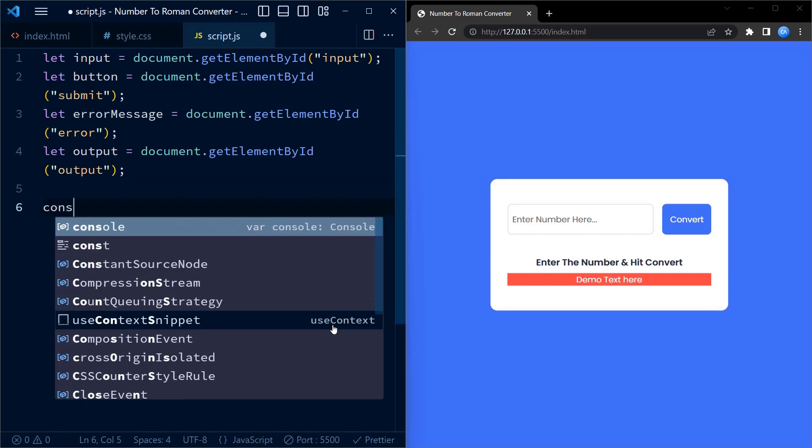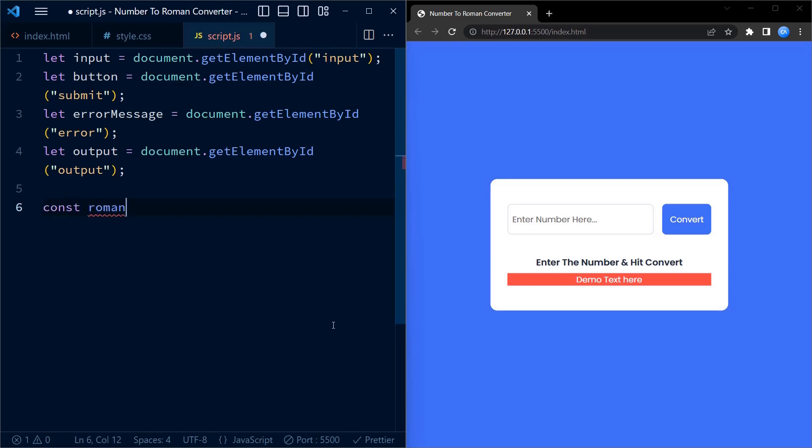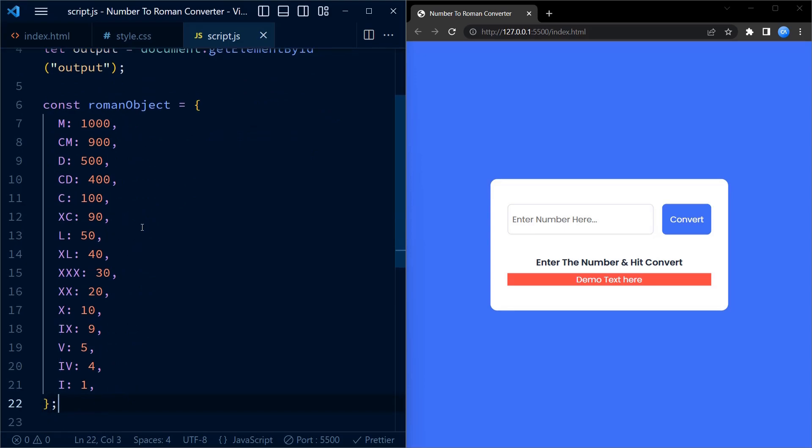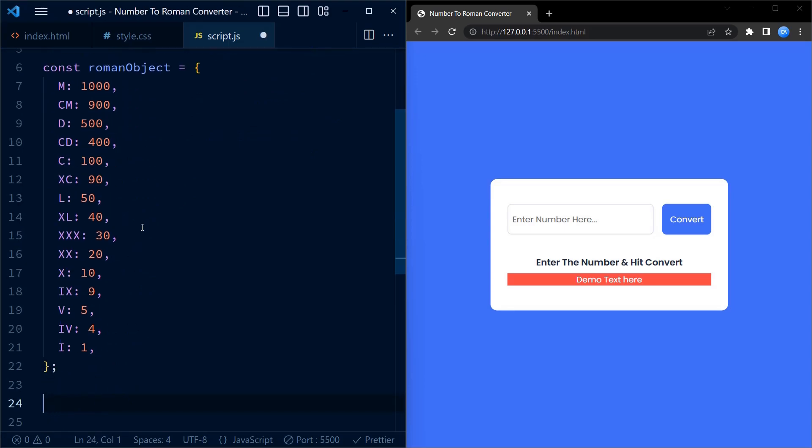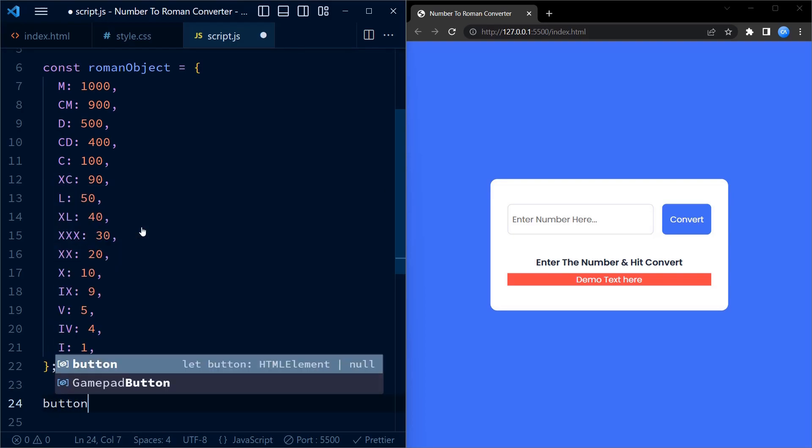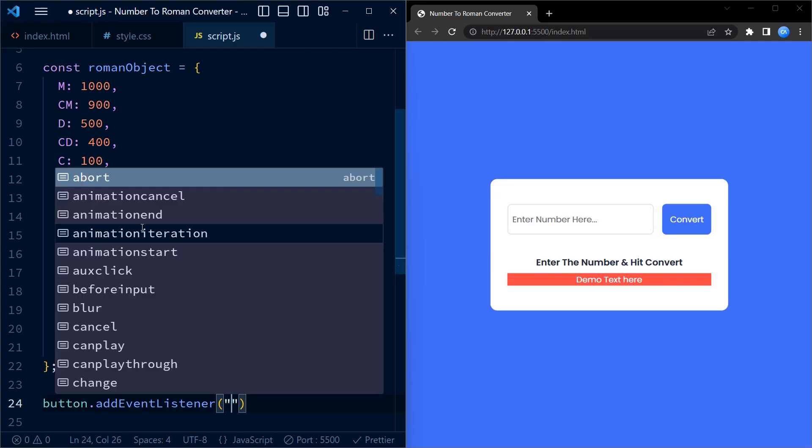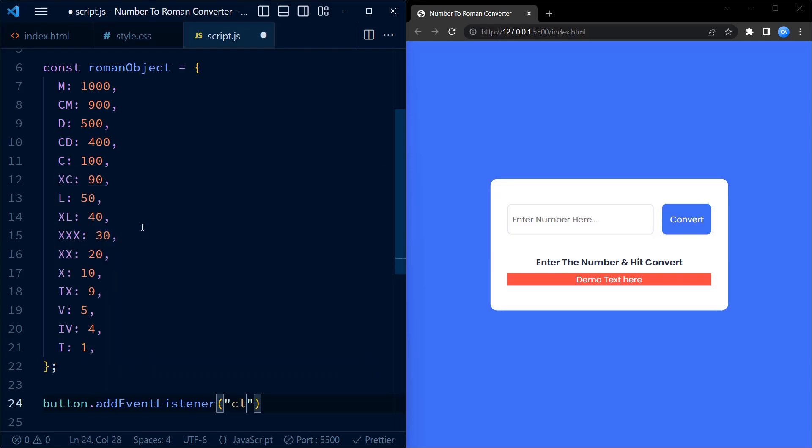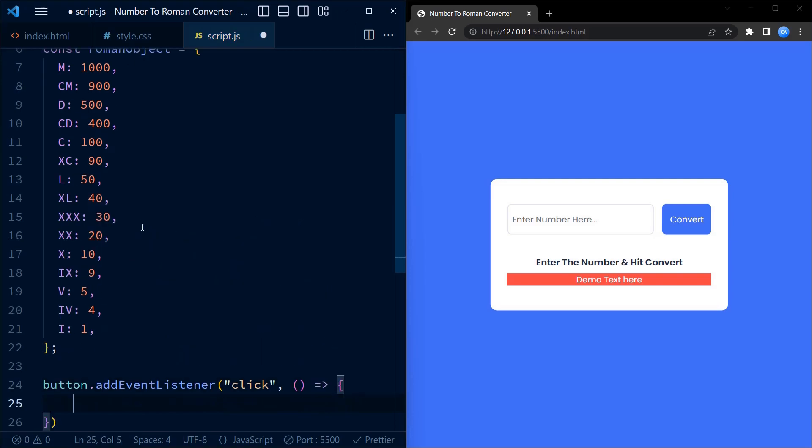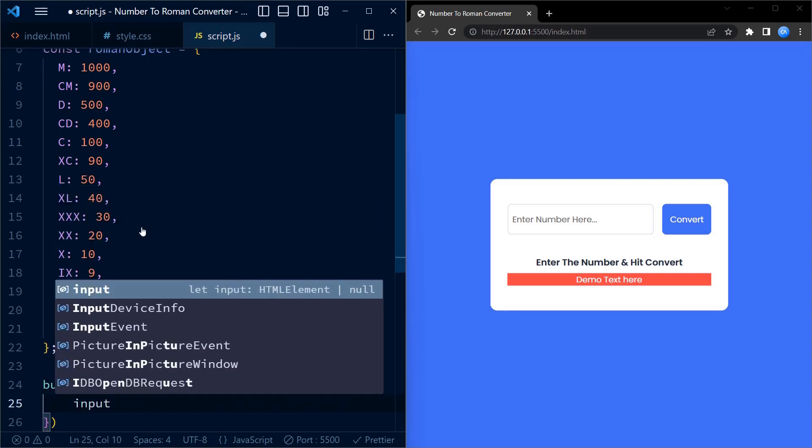We create a constant variable called romanObject. This object serves as the base for roman numeral conversion. It contains key-value pairs where each key represents a roman numeral and its corresponding value represents the equivalent decimal value. This object provides us with the necessary conversion information.